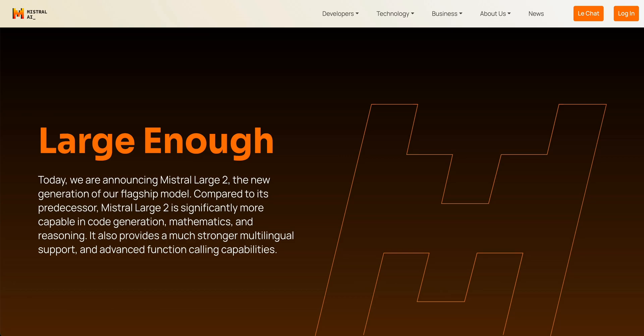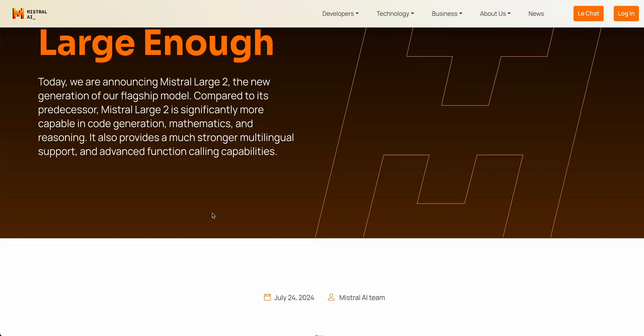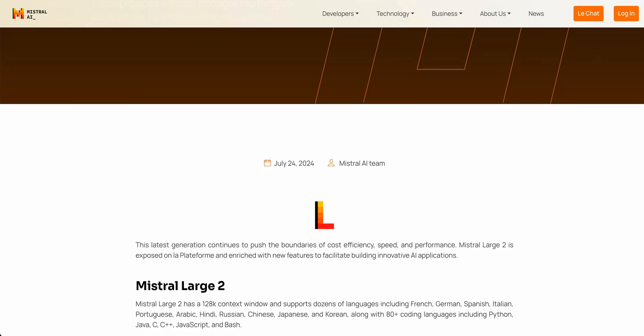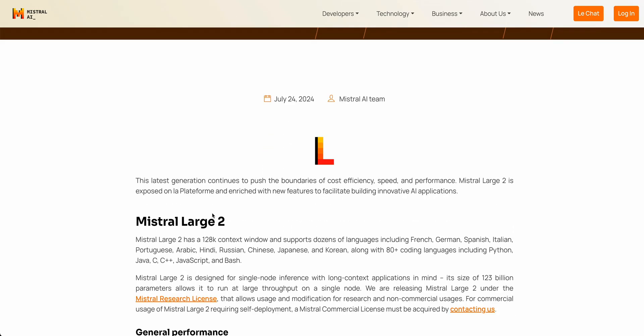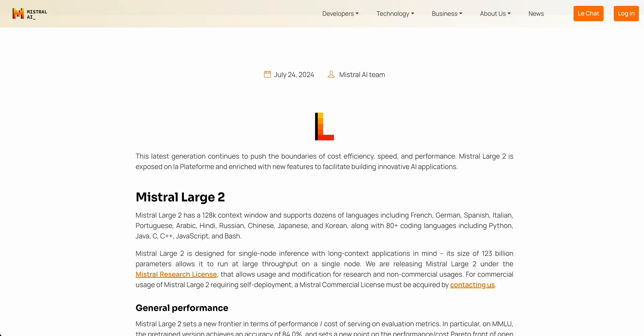In this video, I'm going to be going over Mistral Large 2, which is the latest model from Mistral, which just came out on the heels of the Llama 3.1 and the 405 billion parameter model that Meta AI put out yesterday.